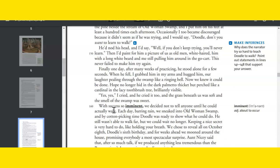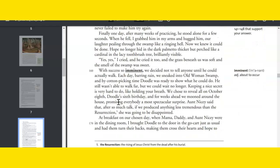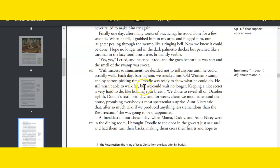Finally one day, after many weeks of practicing, he stood alone for a few seconds. When he fell, I grabbed him in my arms and hugged him, and our laughter pealed through the swamp like a ringing bell. Now we knew it could be done. Hope no longer hid in the dark palmetto thicket but perched like a cardinal in a lacy toothbrush tree, brilliantly visible. Yes! Yes! I cried, and he cried it too, and the grass beneath us was soft and the smell of the swamp was sweet. With success so imminent, we decided not to tell anyone until he could actually walk. Each day, barring rain, we sneaked into Old Woman Swamp, and by cotton-picking time Doodle was ready to show what he could do. He still wasn't able to walk far, but we could wait no longer. Keeping a nice secret is very hard to do, like holding your breath. We chose to reveal all on October 8th, Doodle's sixth birthday, and for weeks ahead we had mooned around the house promising everybody a most spectacular surprise. Aunt Nicey said that after so much talk, if we produced anything less tremendous than the Resurrection, she was going to be disappointed.